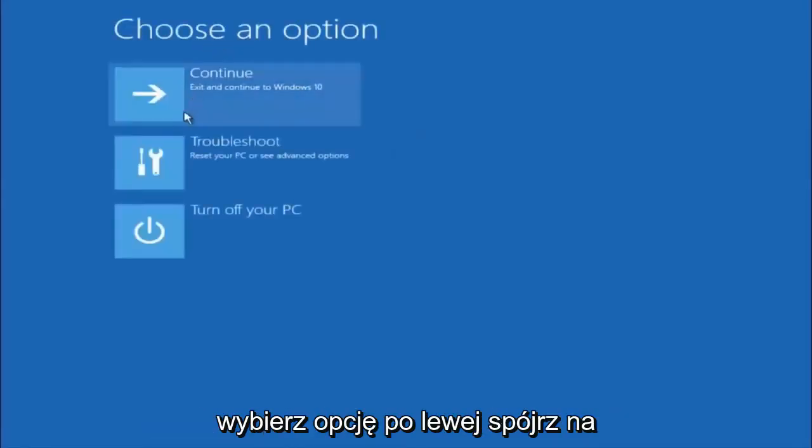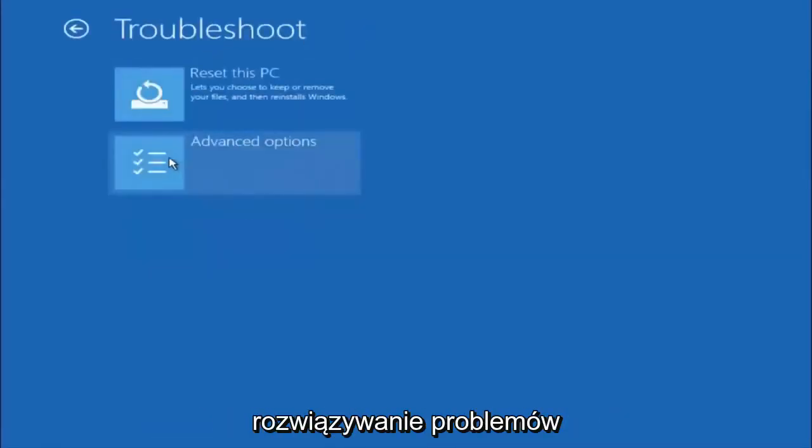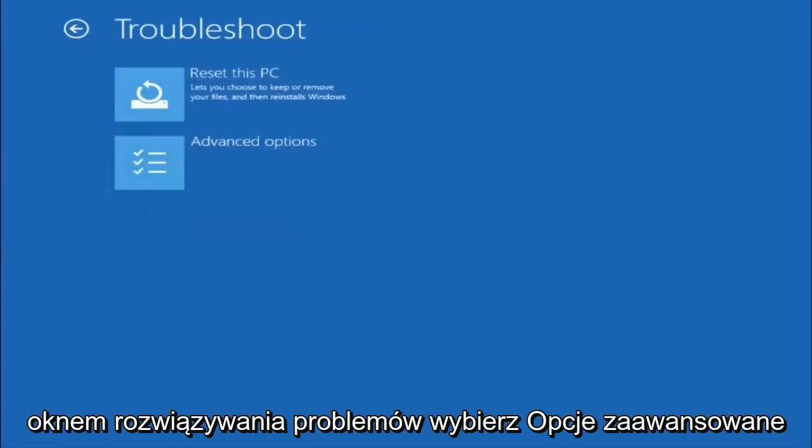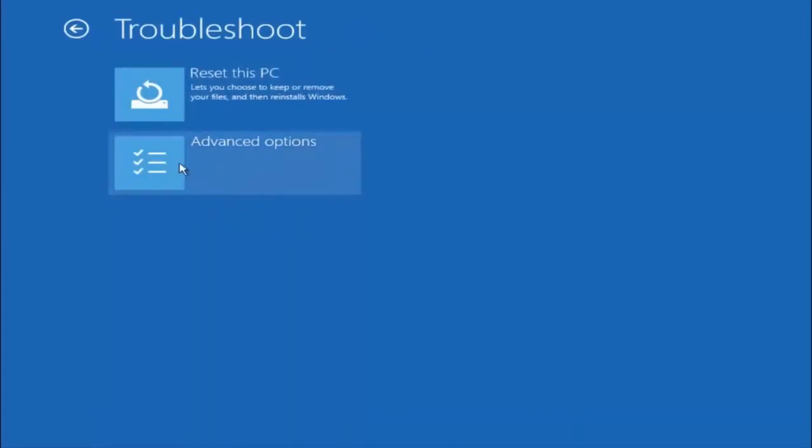Underneath choose an option, left click on troubleshoot. Now that we are underneath the troubleshooting window, select advanced options.